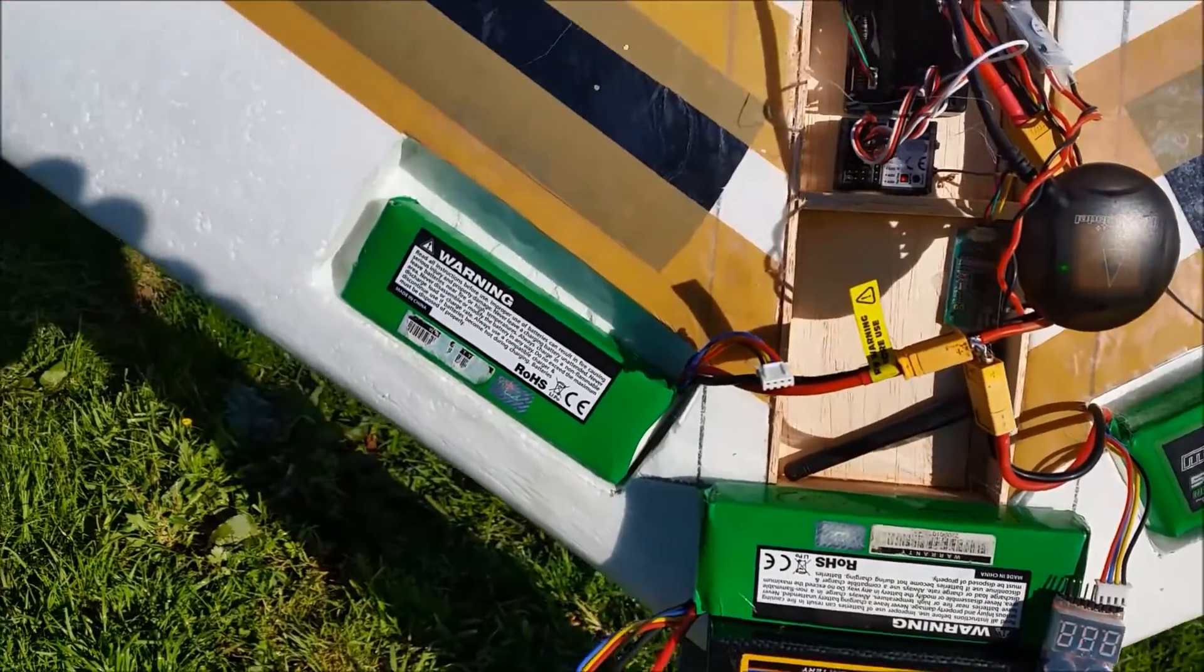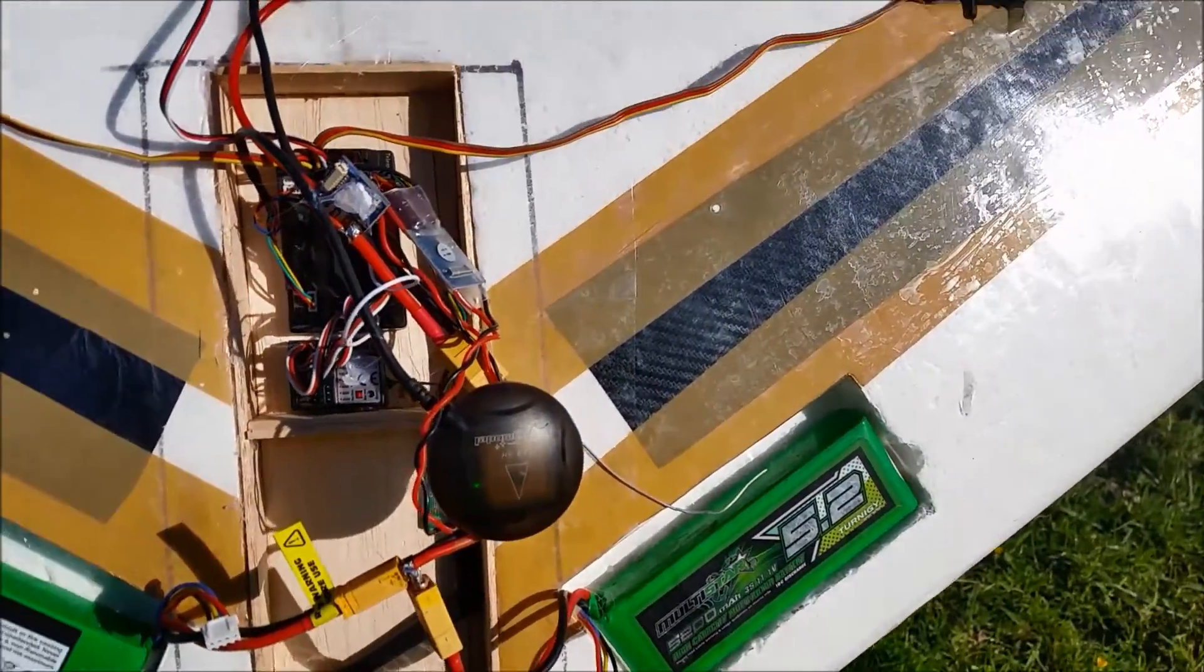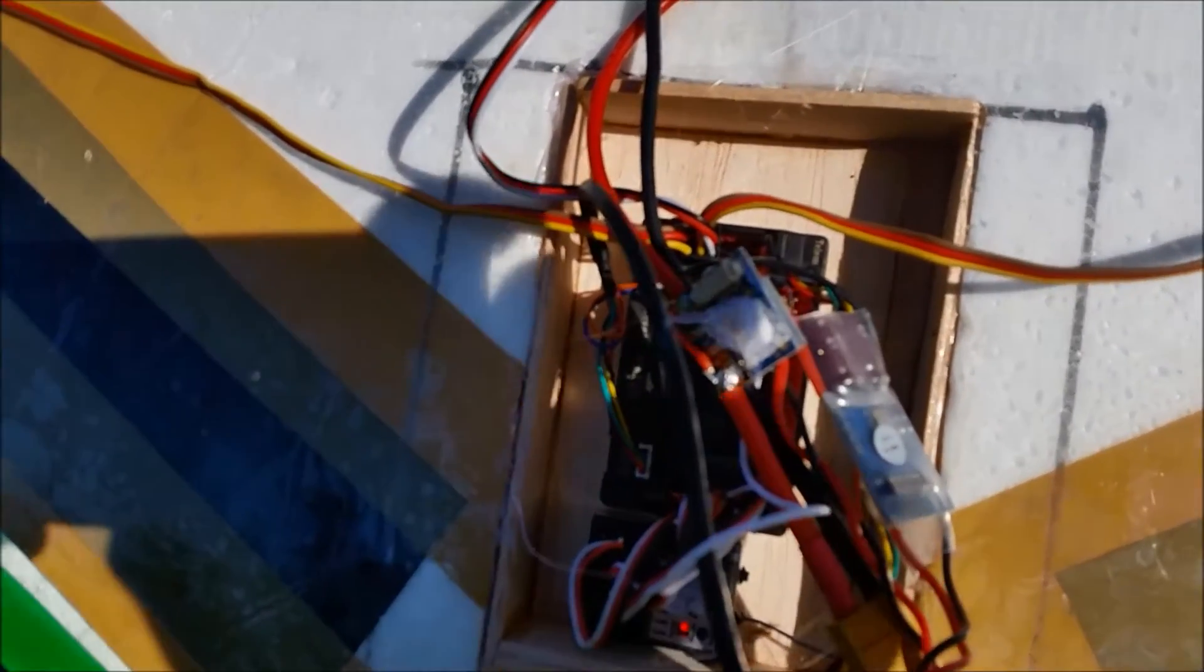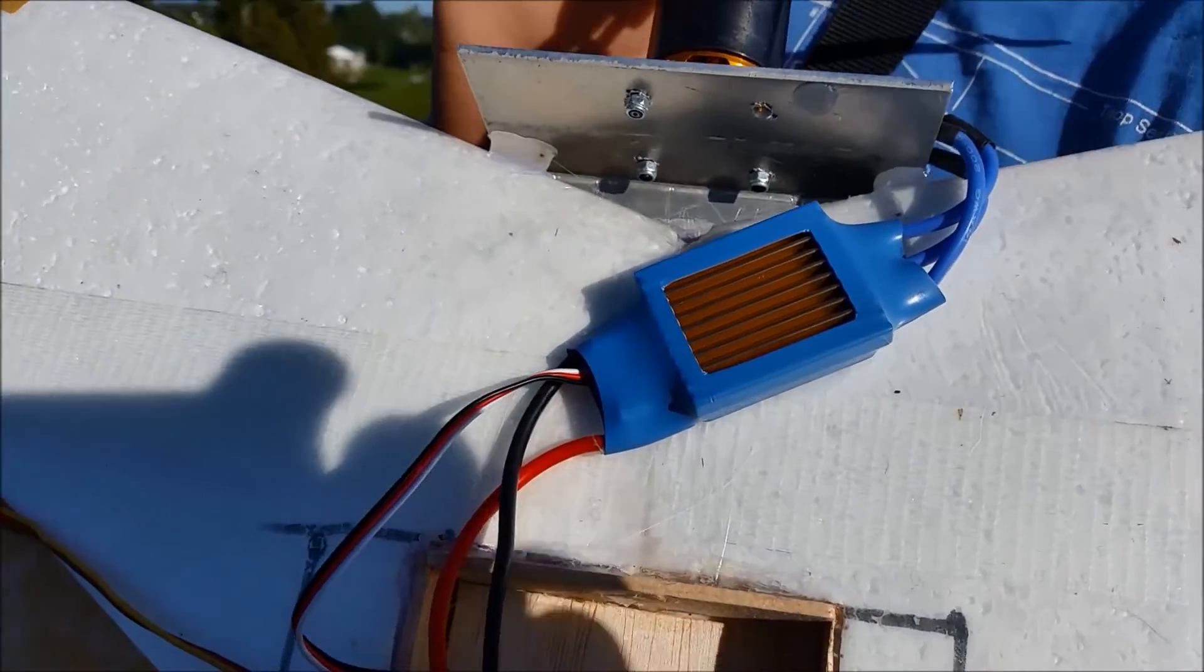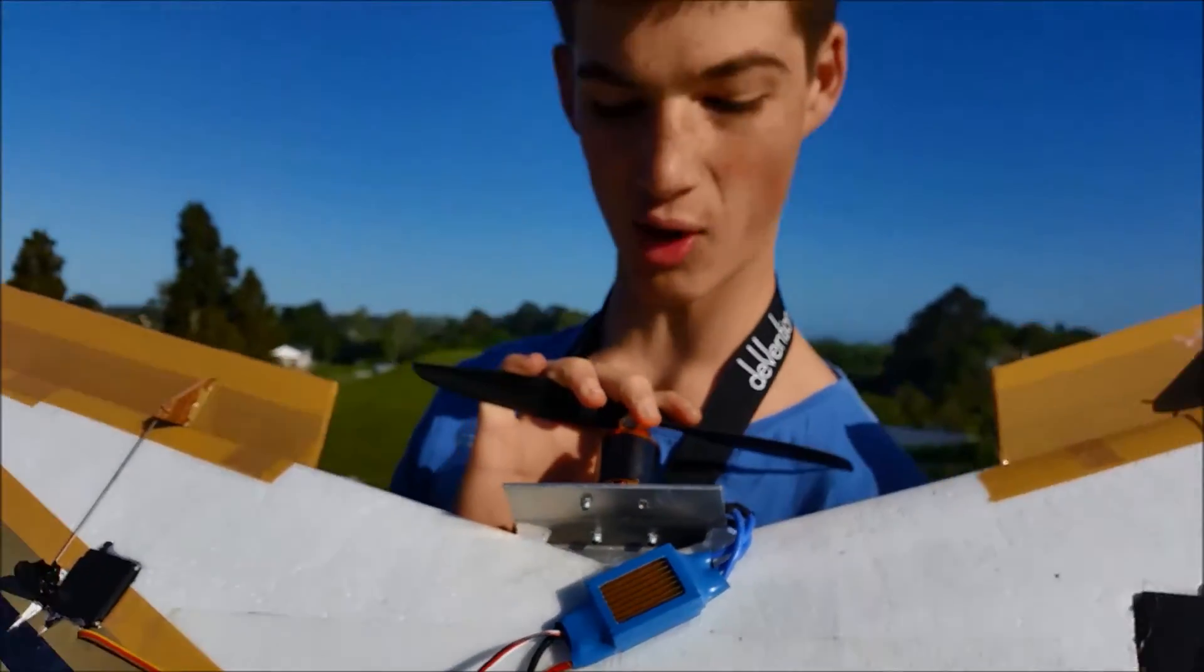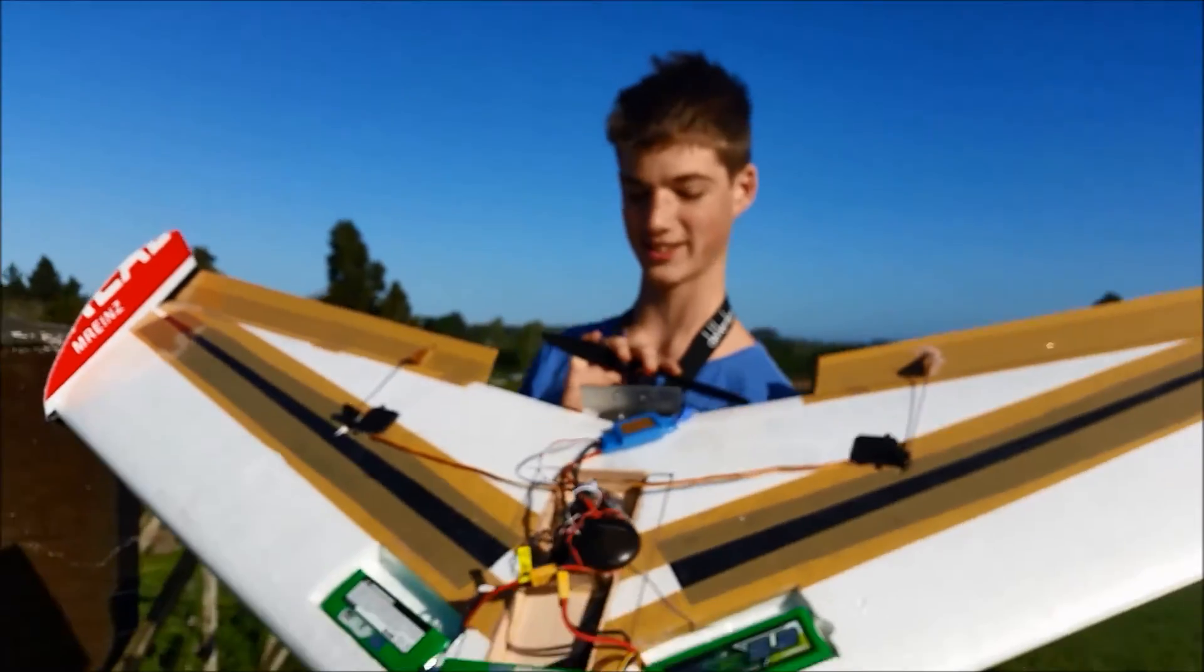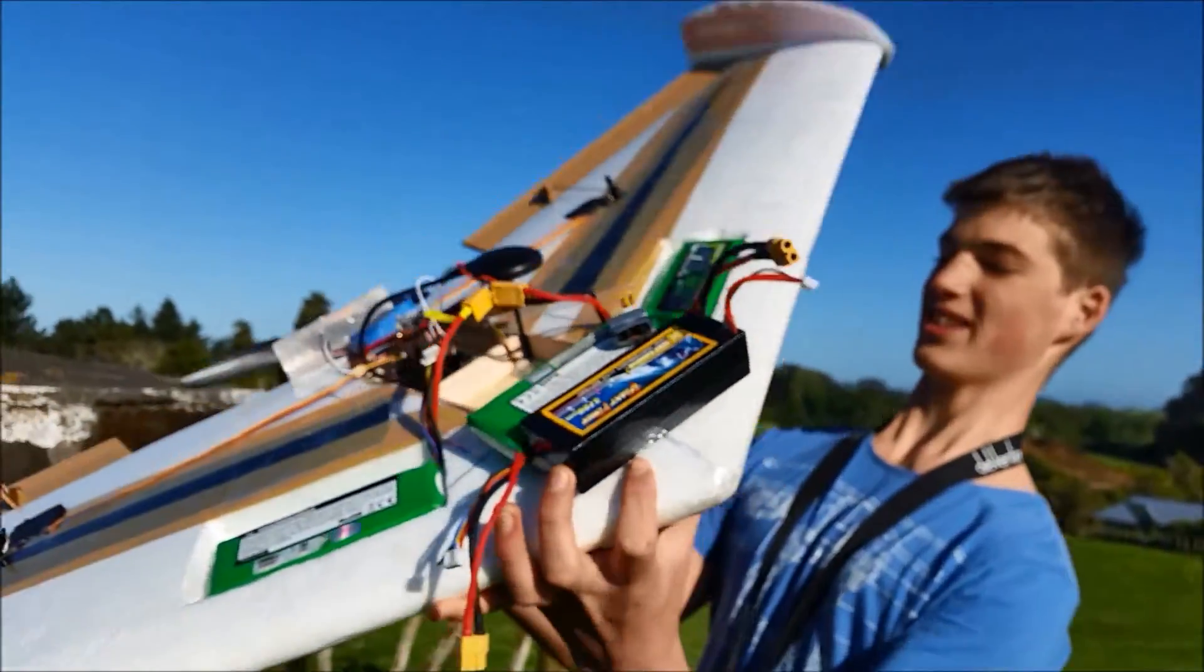This will be its maiden flight. Hopefully the first attempt was a bit of a failure because I got the CG way wrong. You can now see I've got huge amounts of batteries stuck on the front to balance it out, so that should help.